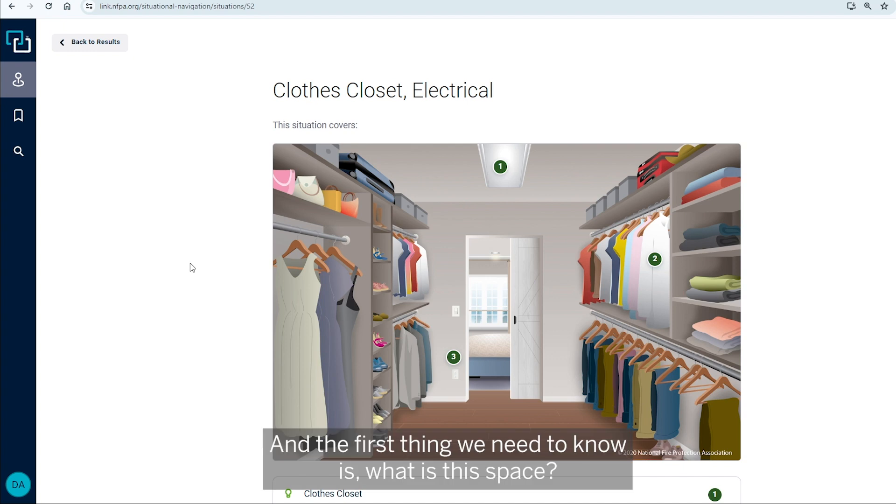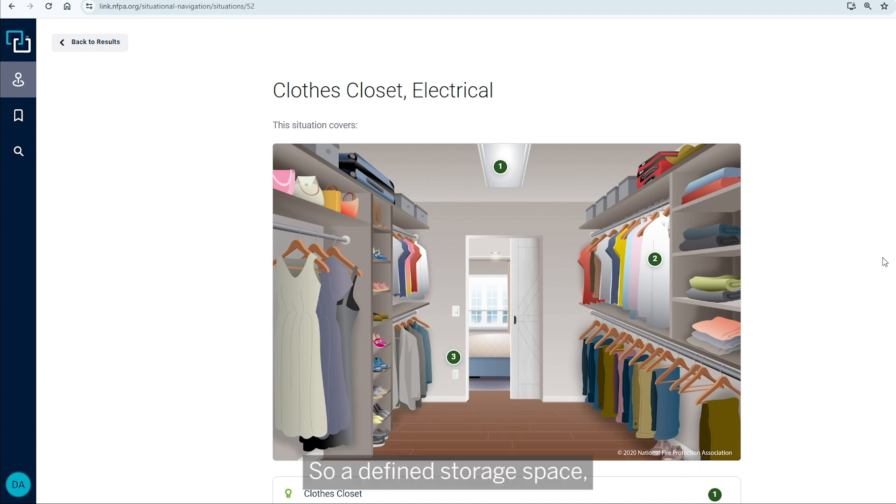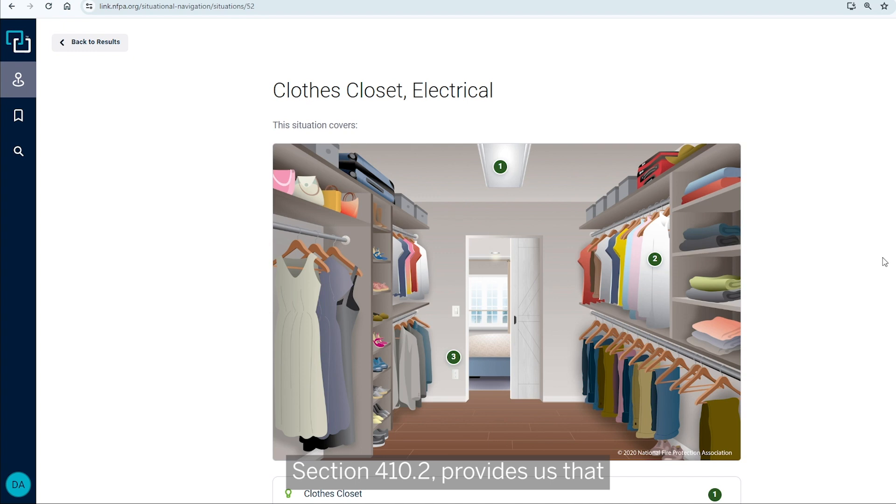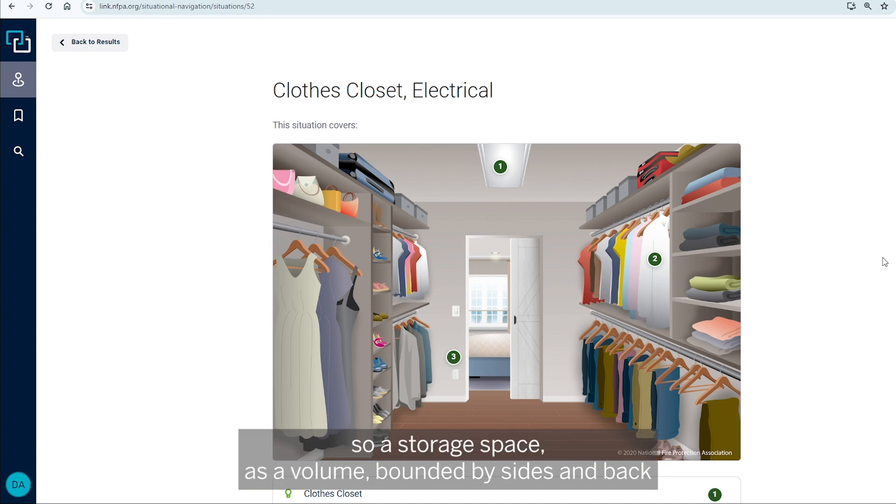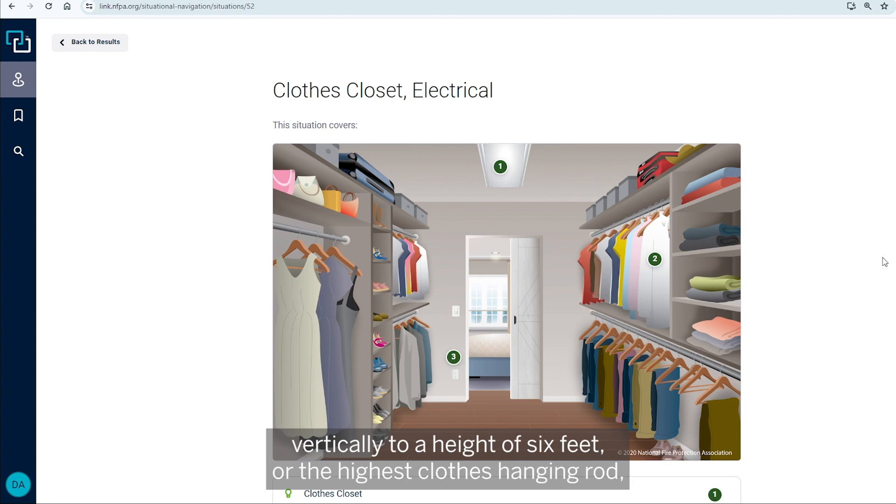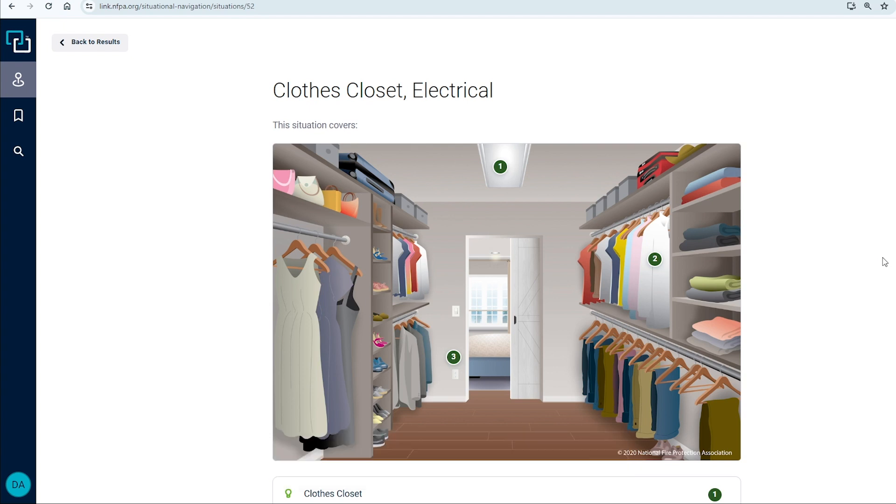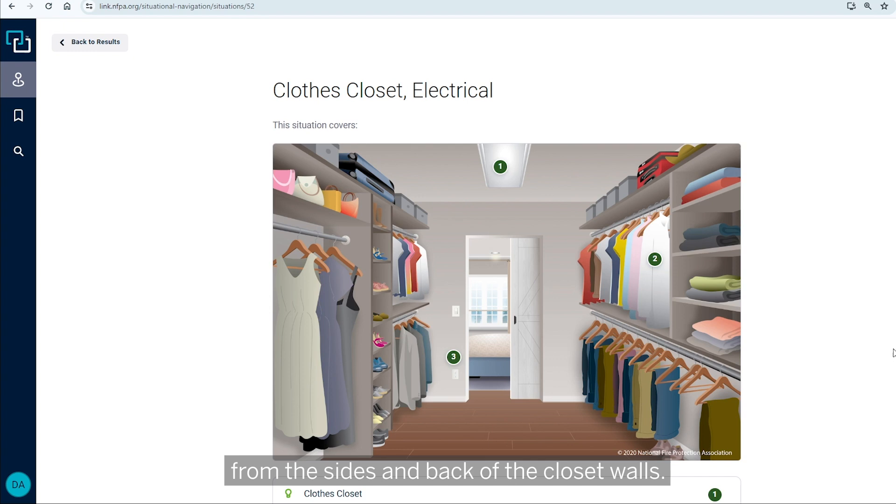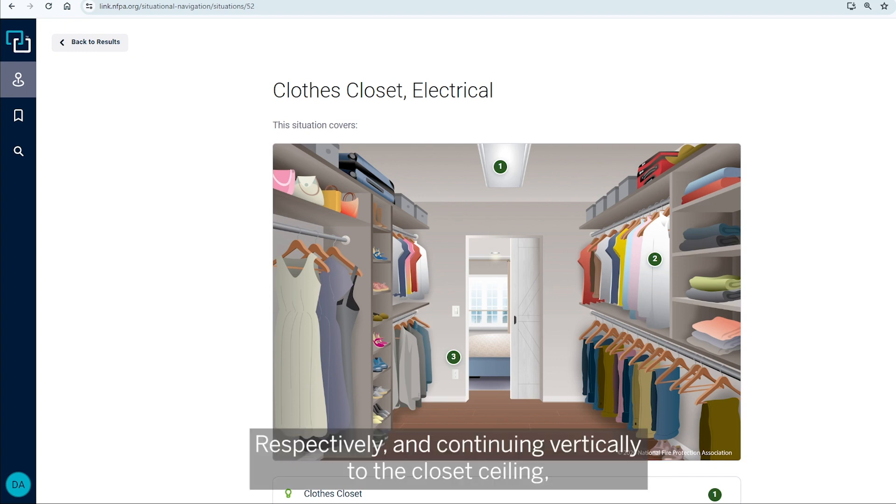And the first thing we need to know is, what is this space? So, a defined storage space, and that is found in the 2020 NEC section 410.2 provides us that, so a storage space as a volume bounded by sides and back closet walls and planes extending from the closet floor vertically to a height of six feet or the highest closed hanging rod and parallel to the walls a horizontal distance of 24 inches from the sides and back of the closet walls, respectively,